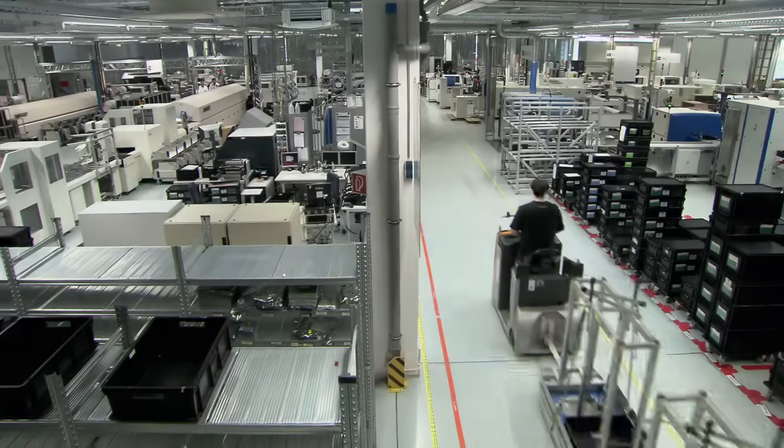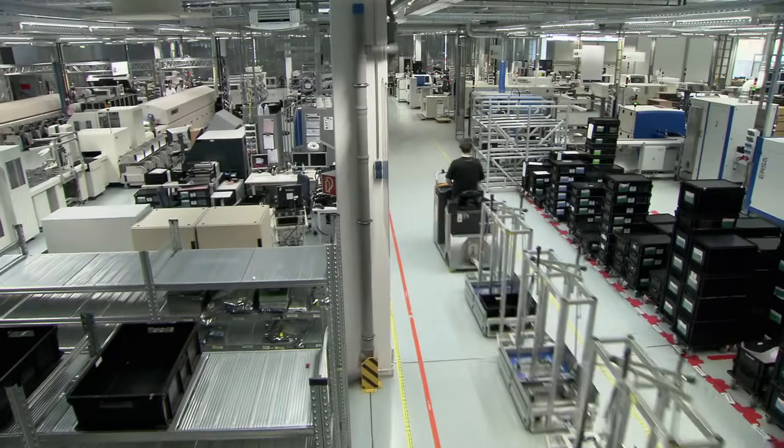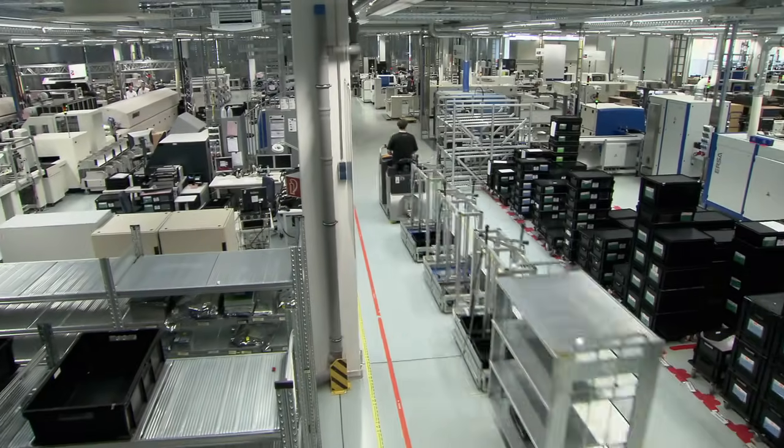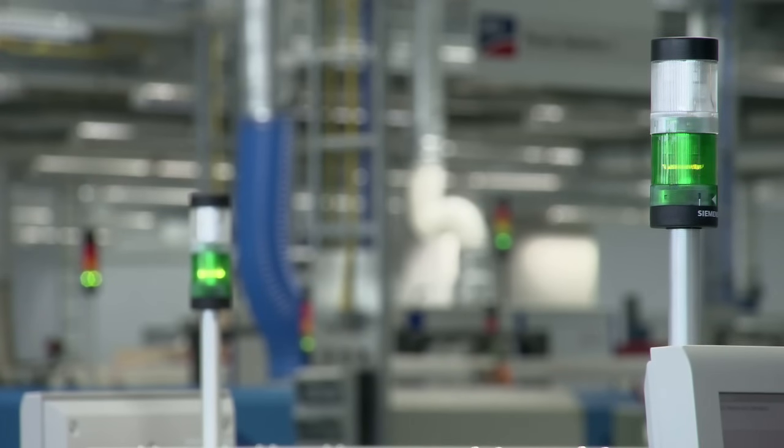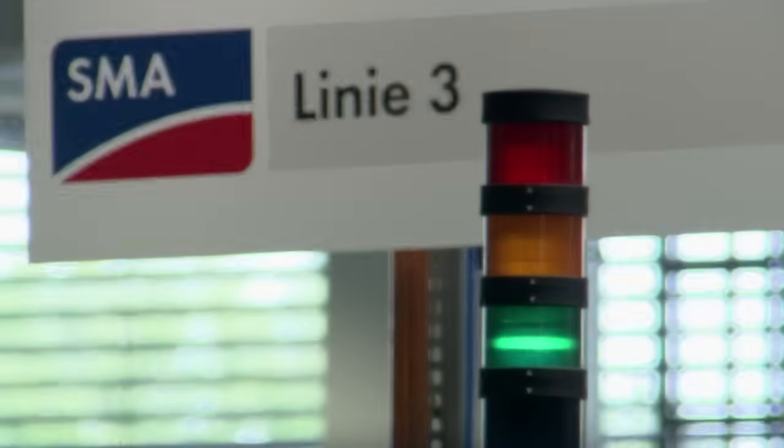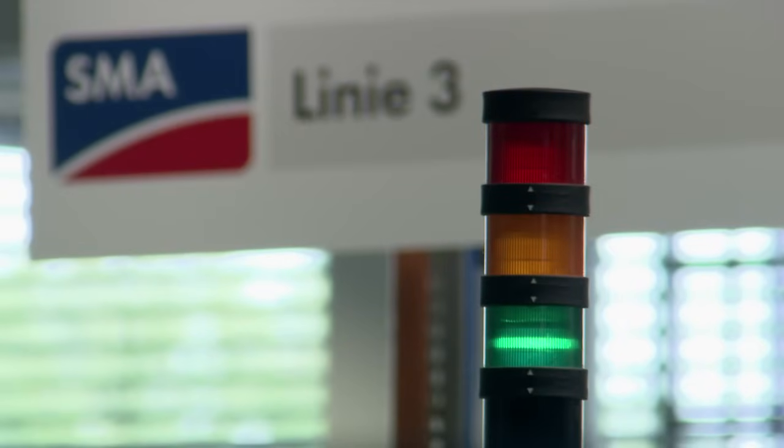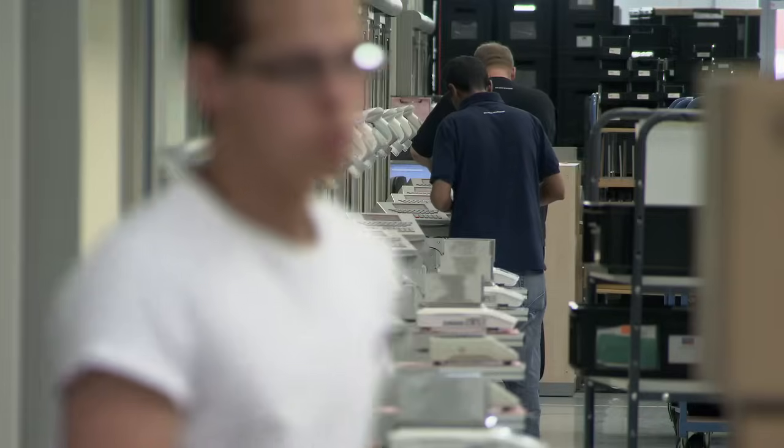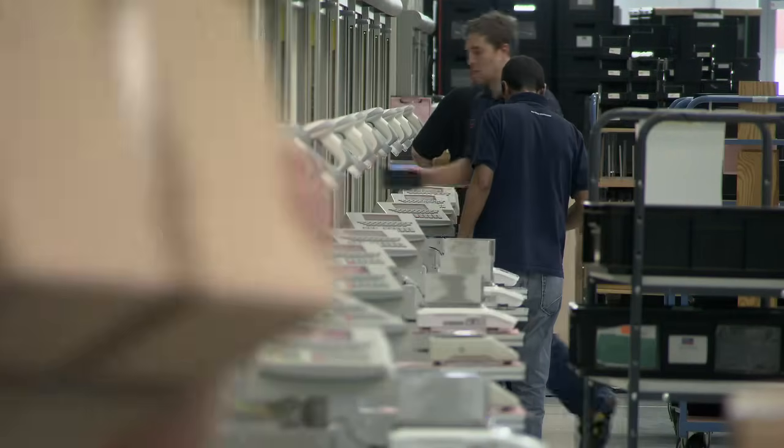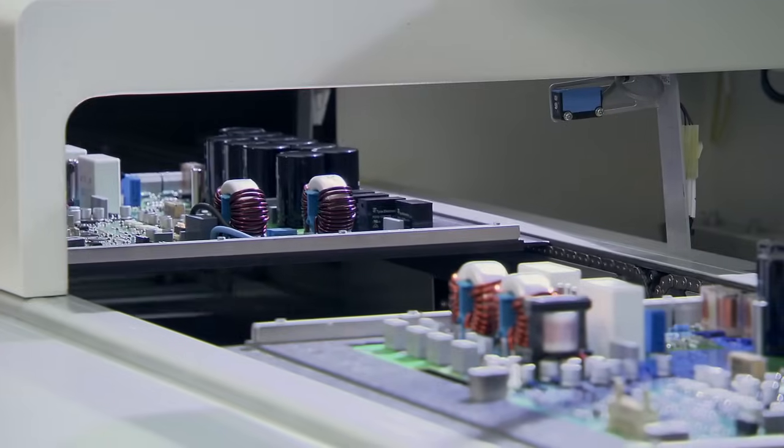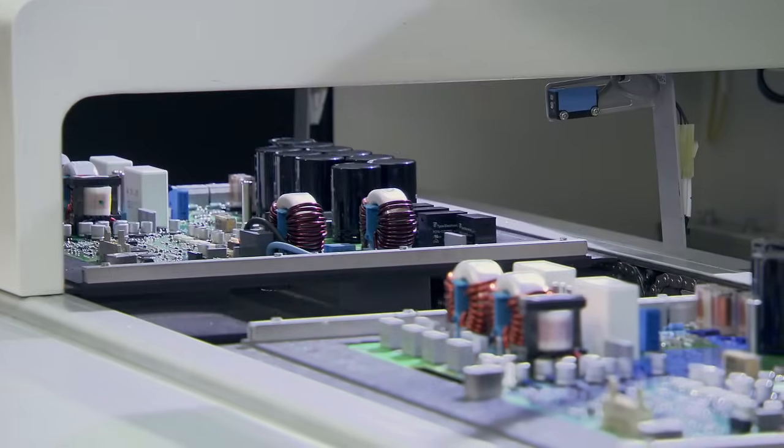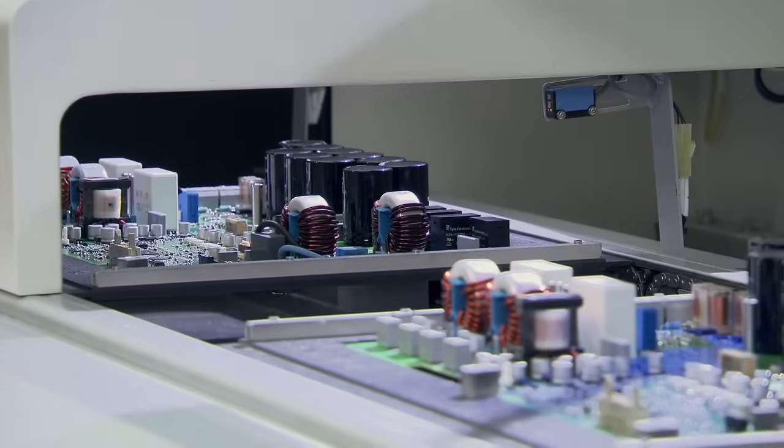Currently there are four assembly lines in operation with a total placement capacity of 230,000 components per hour. At this pace, we produce a new circuit board about every 30 seconds. Between production stages, each board is checked with automatic optical inspection procedures.